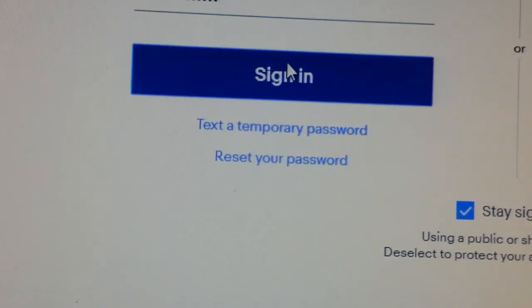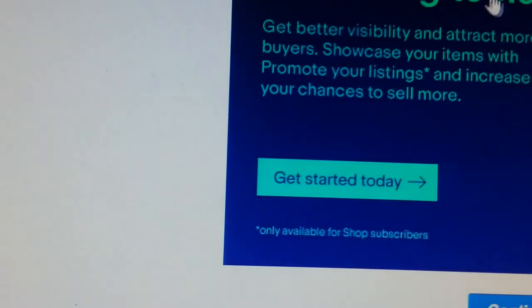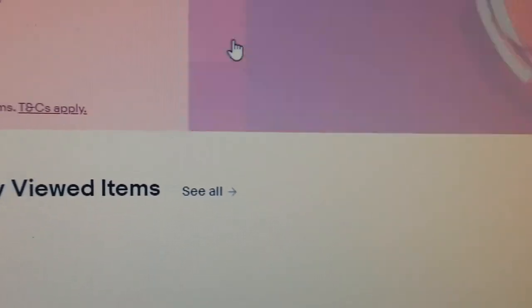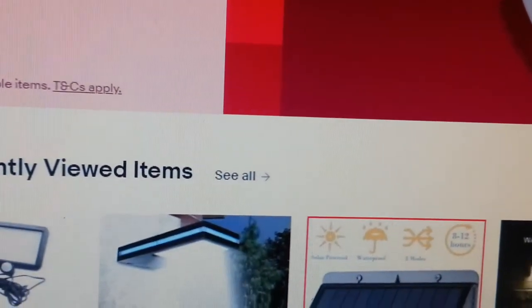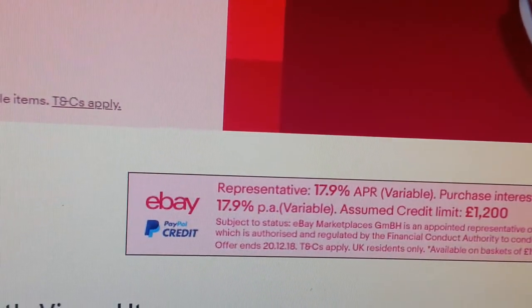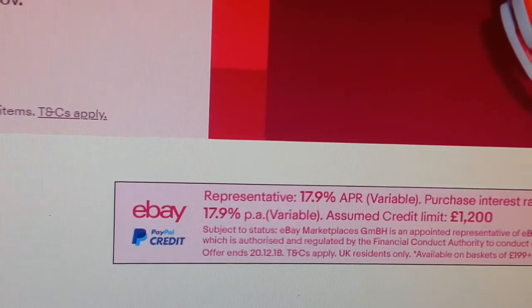I know this video is dragging a bit long but hopefully you'll learn something. This is my normal eBay account.